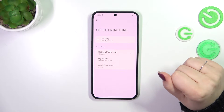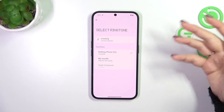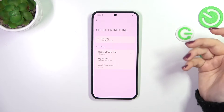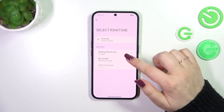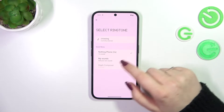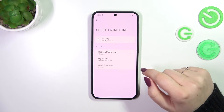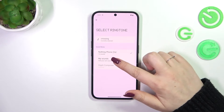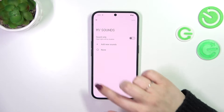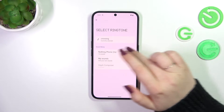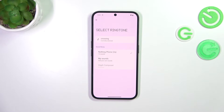As you can see, here we've got the sound library from which we can choose the sound. We've got the Nothing Phone 2A section where we've got 10 sounds, and your own sounds — so if you have anything downloaded, for example, it should appear right here. At the top we've got the information about which one is currently applied.